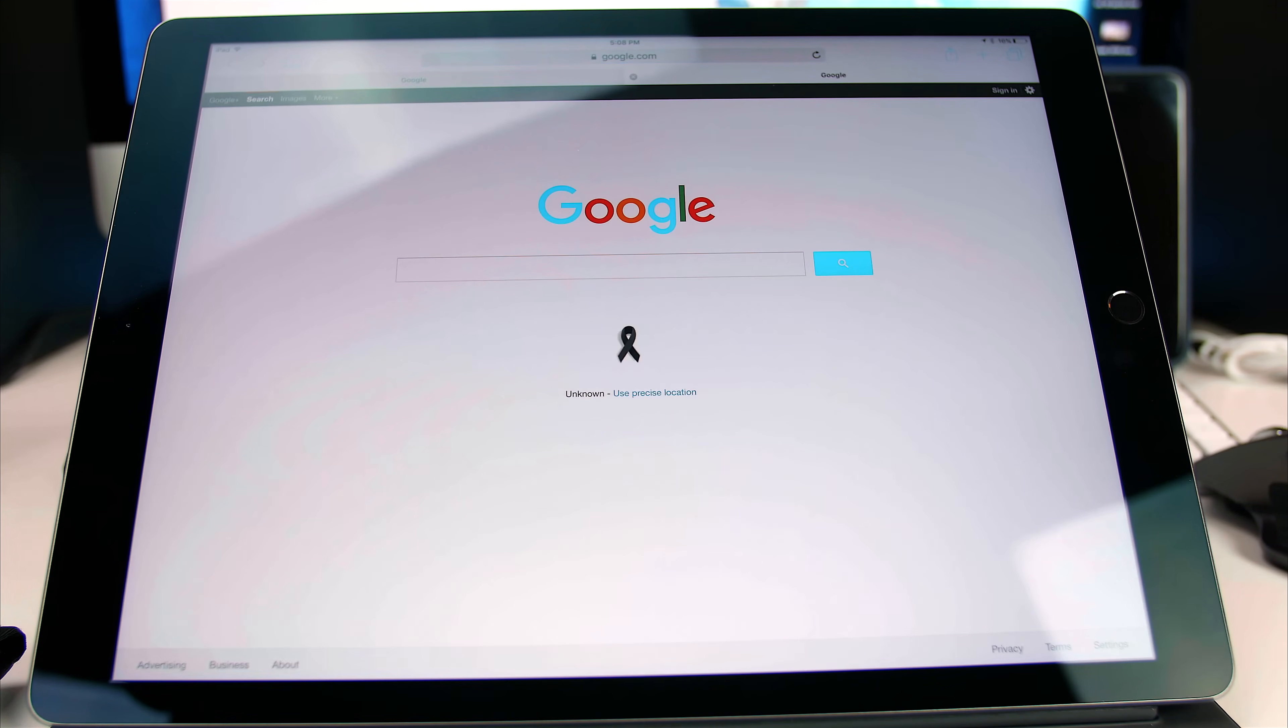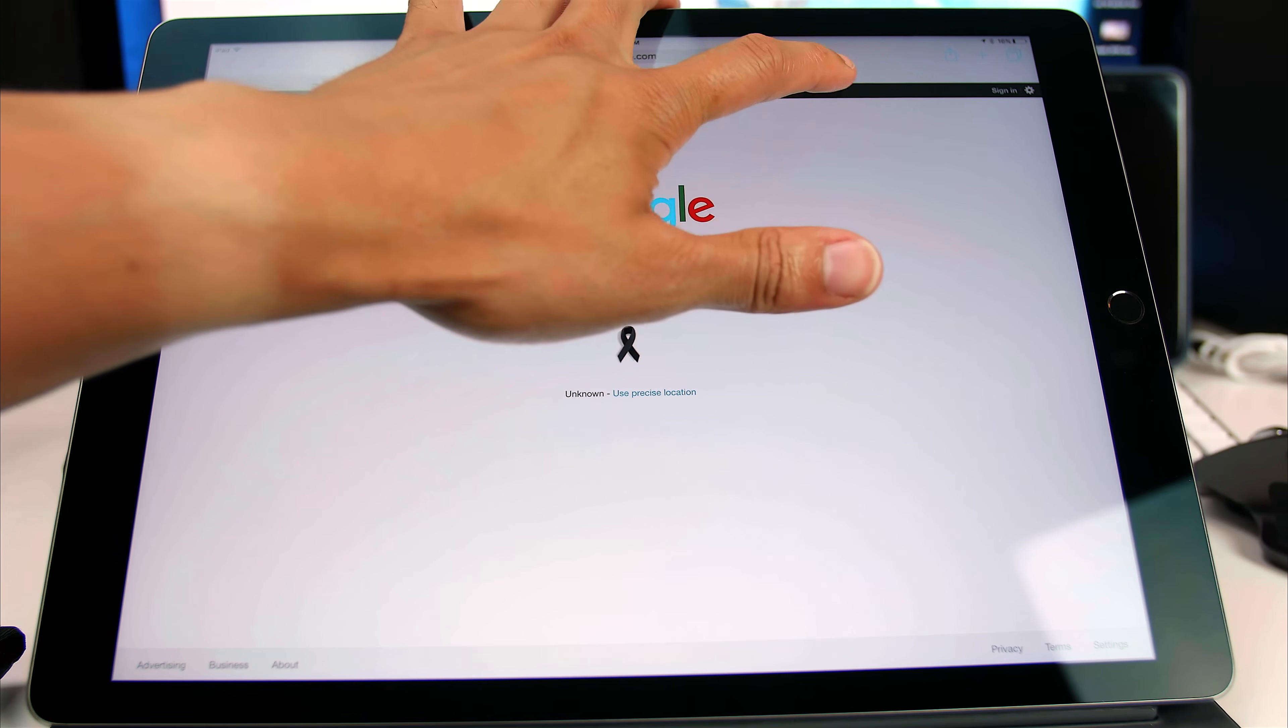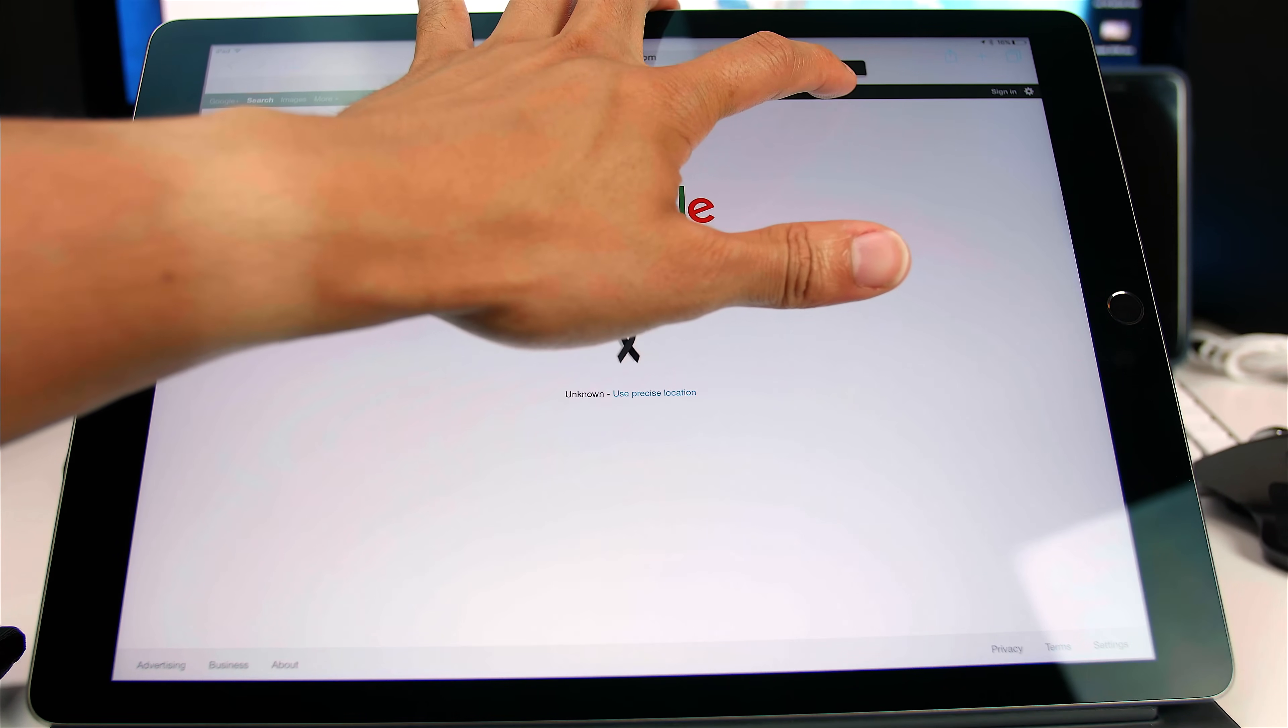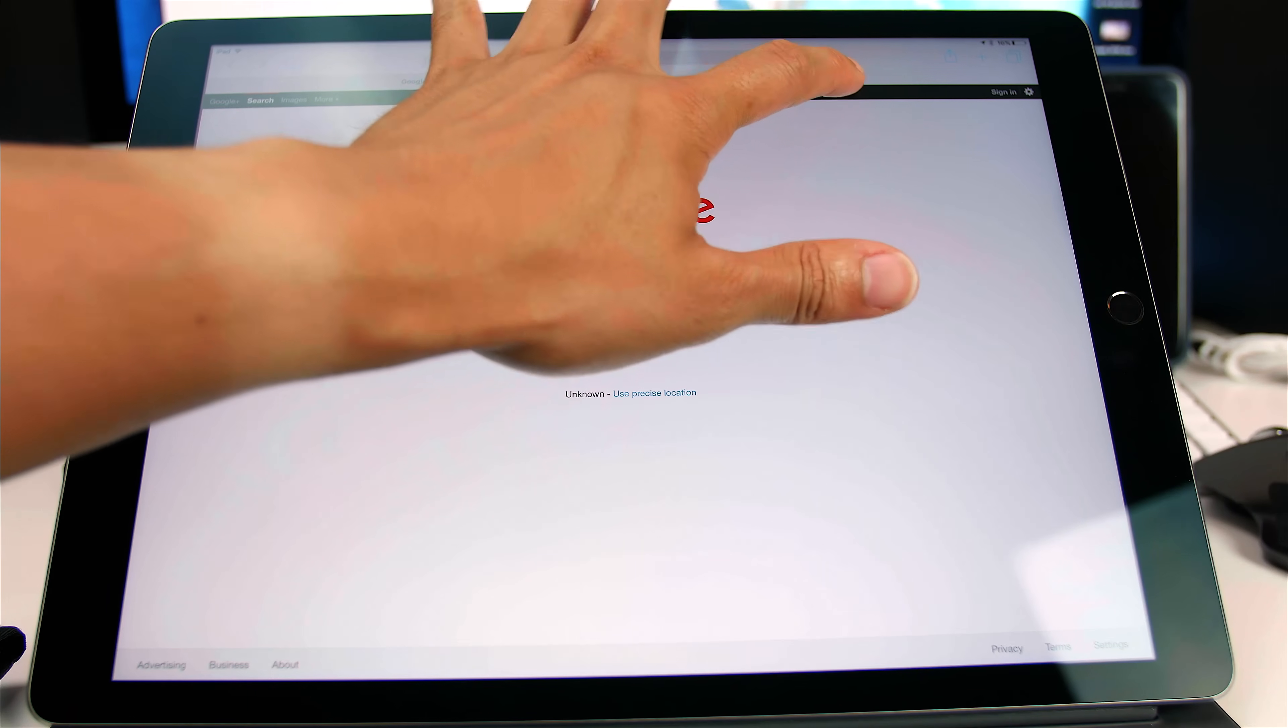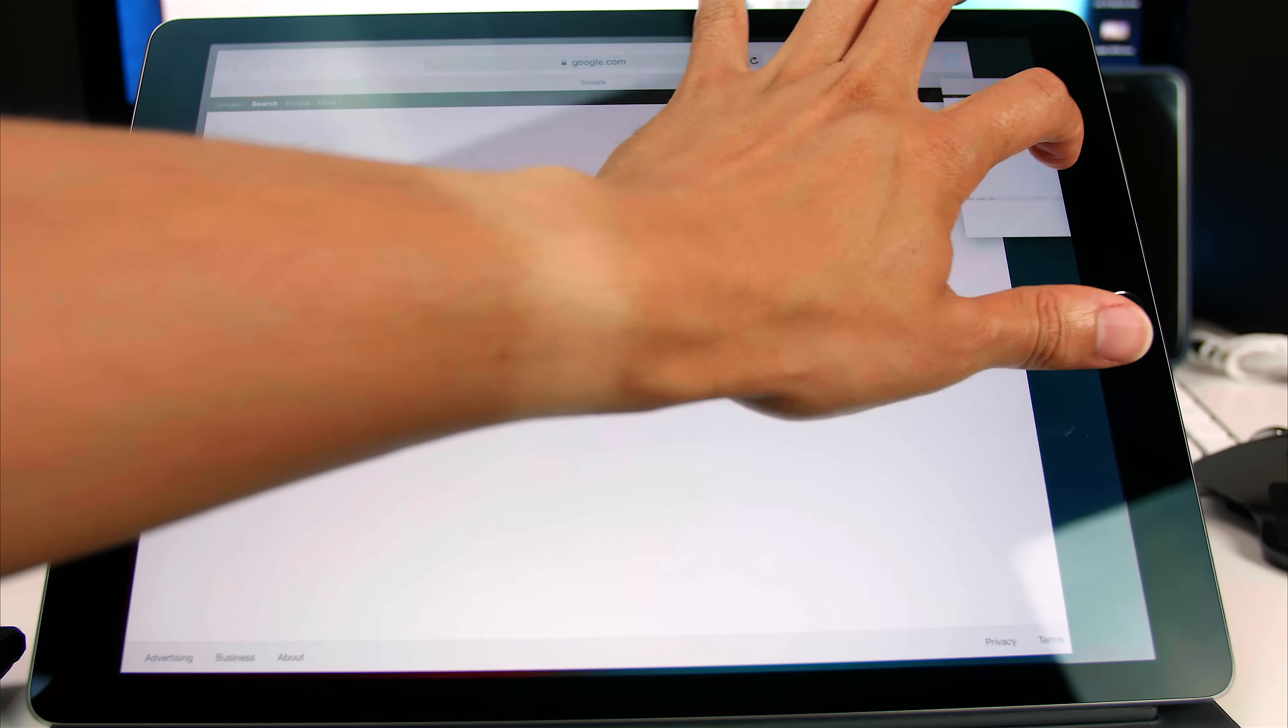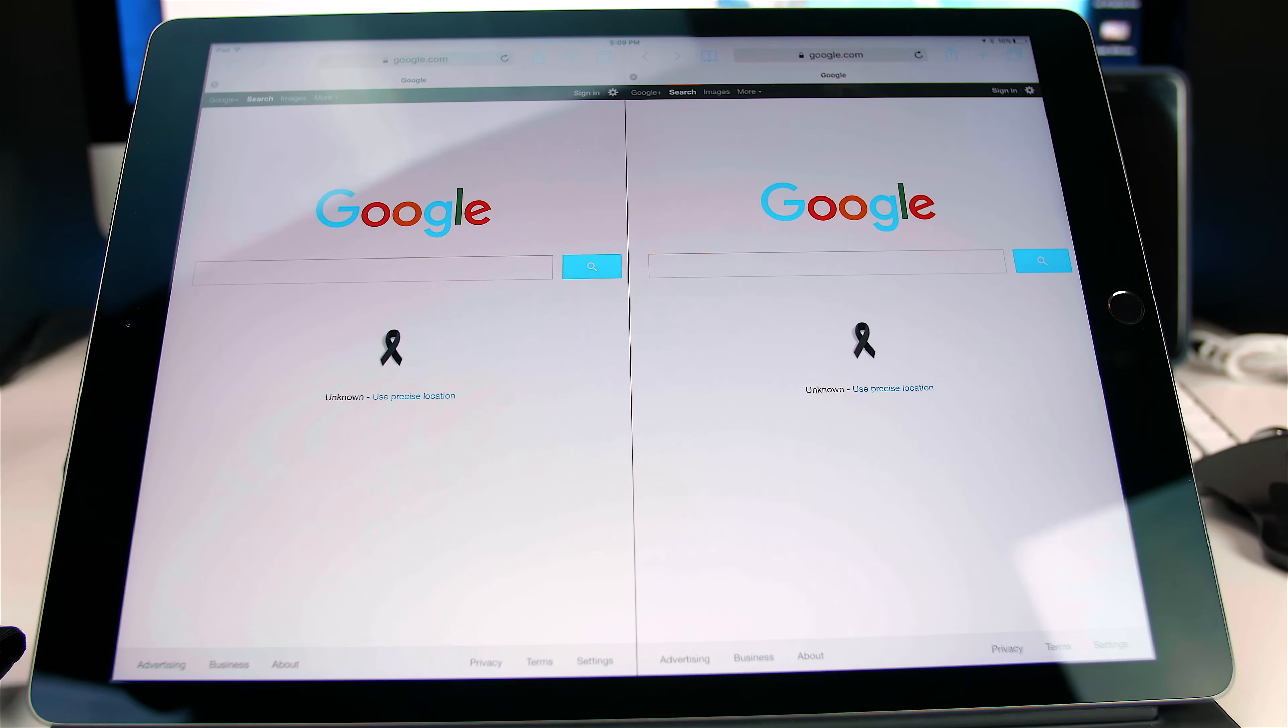Okay. Now what we have to do is actually grab the tab and then drag it to the side. So we're going to hold on the tab, grab here, move it to the side, and it will split the screen.